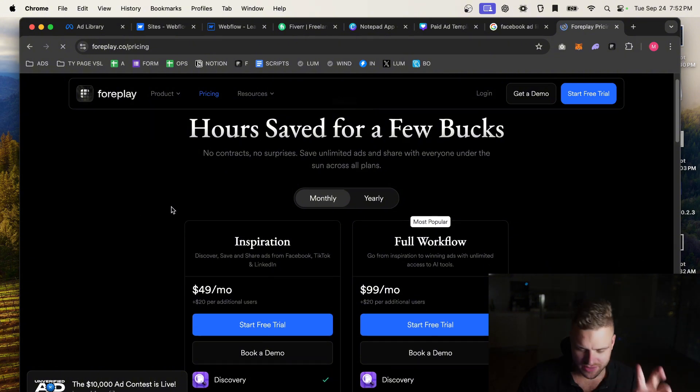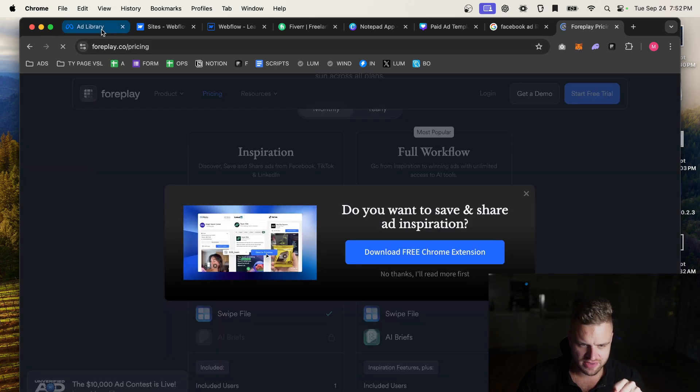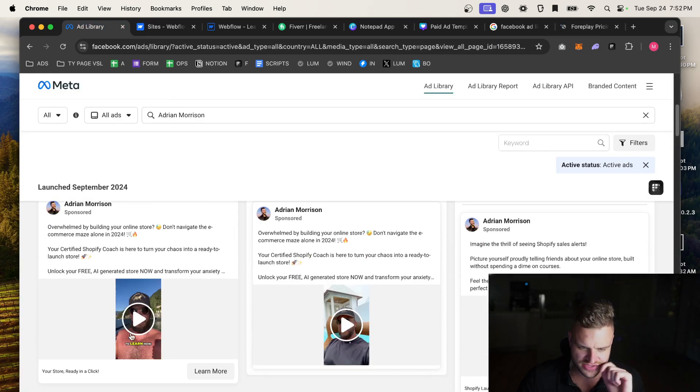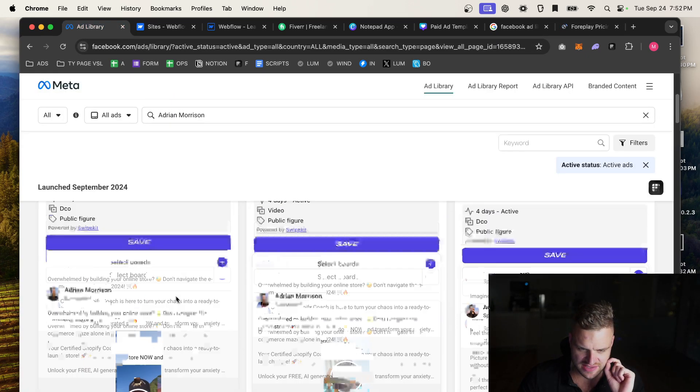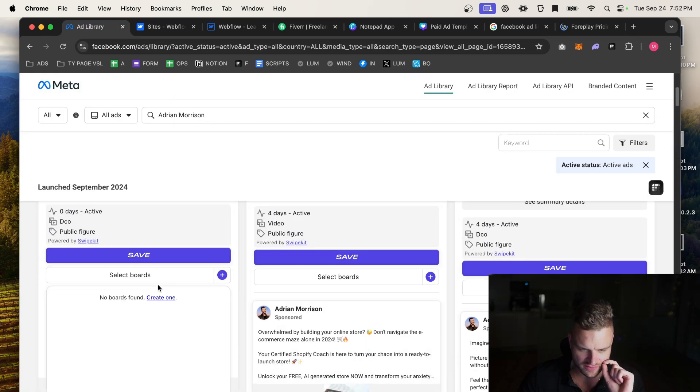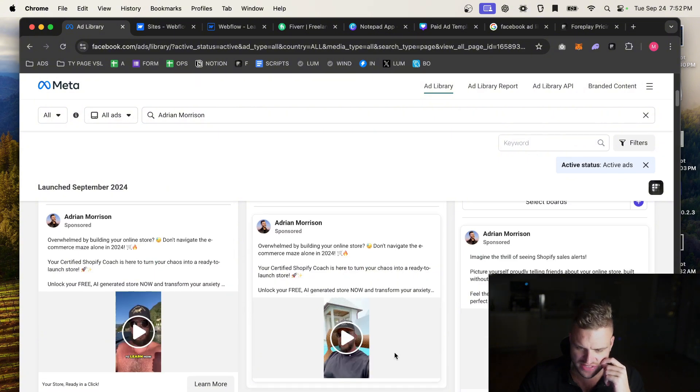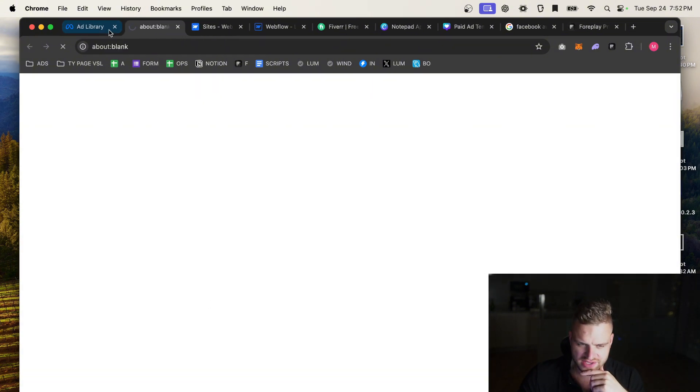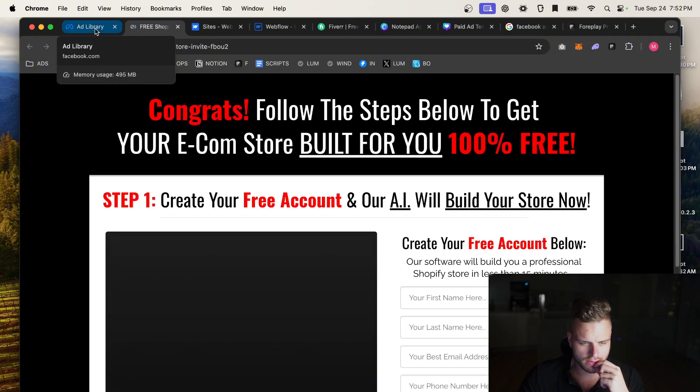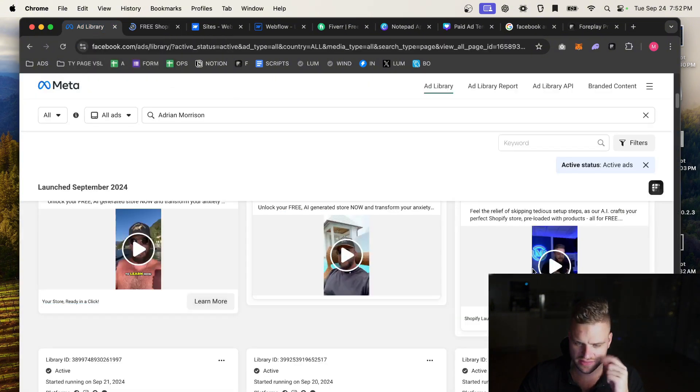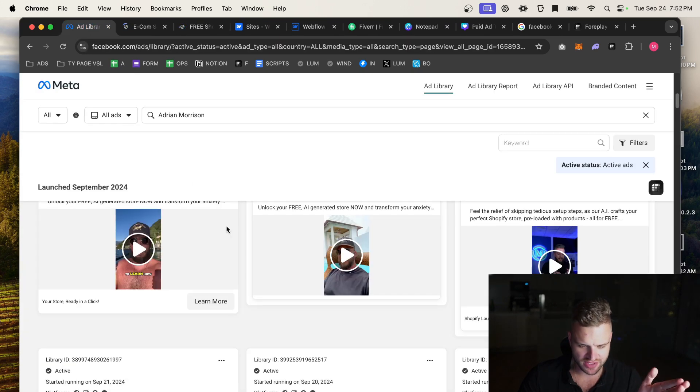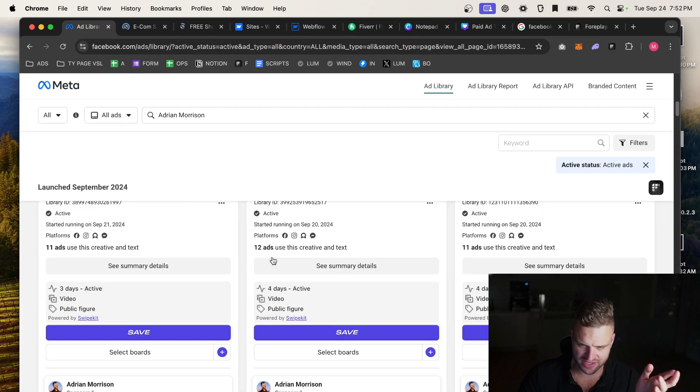So $49 a month, and we're going to be able to save the ads so we can save them inside our Foreplay library. But we're also going to be able to see what landing page or what he is running his ads to, because this is all public information.